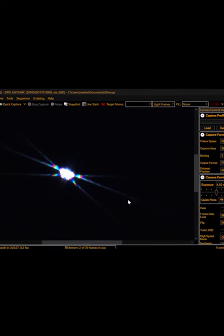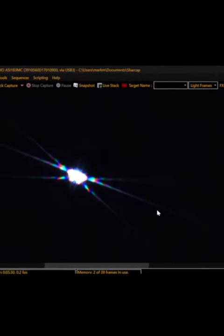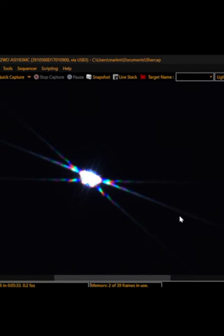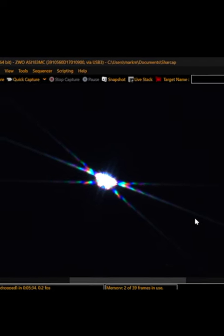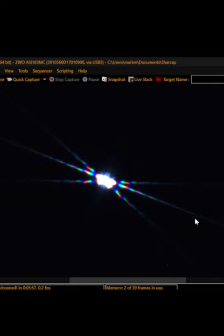So here we are in SharpCap, and you can see the Bahtinov mask putting the pattern on the star. We'll use the focuser to align the straight line with the center of the diagonal lines so that all three lines intersect.